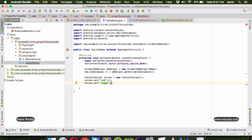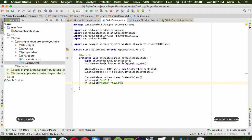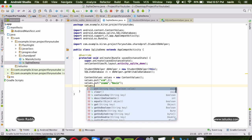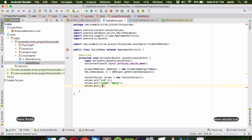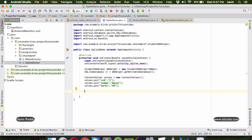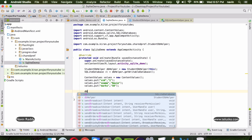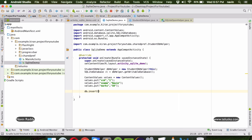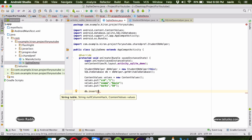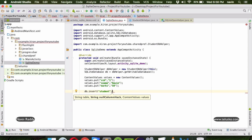We call values.put with the column name sid and value 1, then values.put with sname and value 'Naveen', and values.put with marks and value '50'. Everything is a string. Now we call db.insert to insert the values. We pass the table name 'student', then null for the null column hack, and then the actual values object.